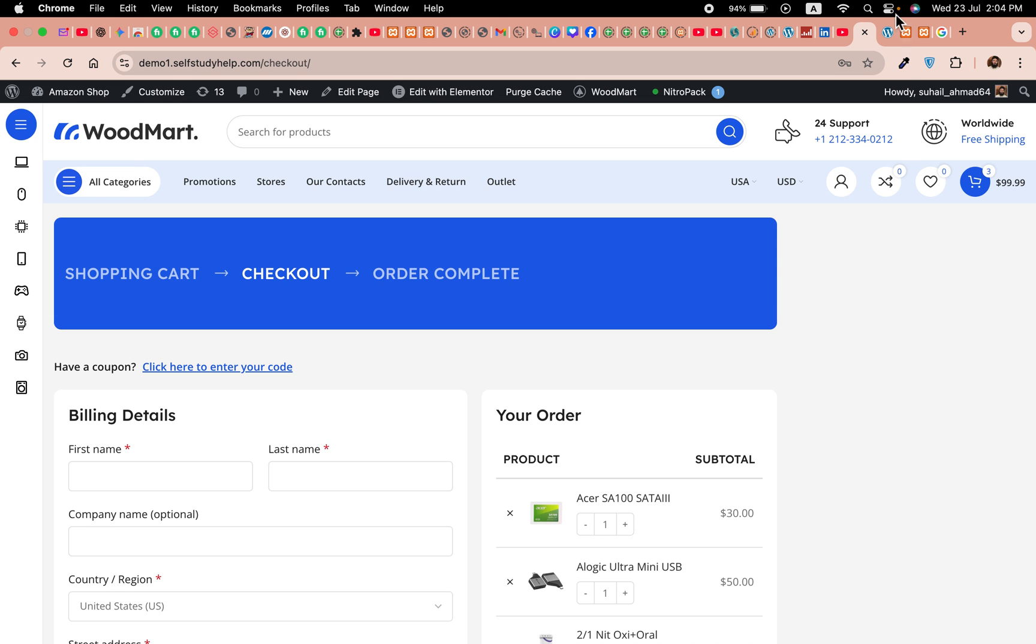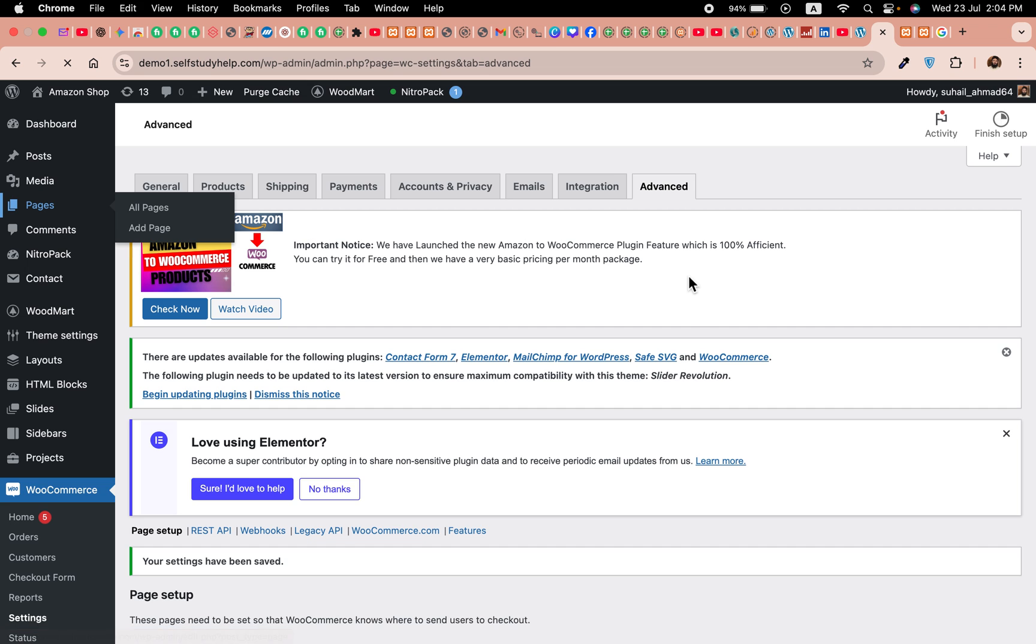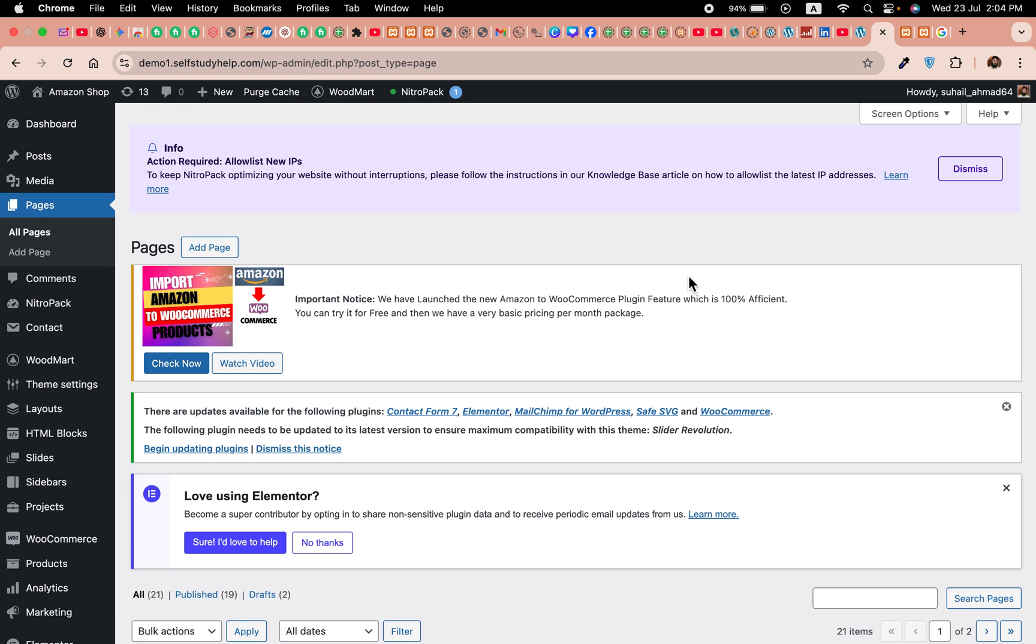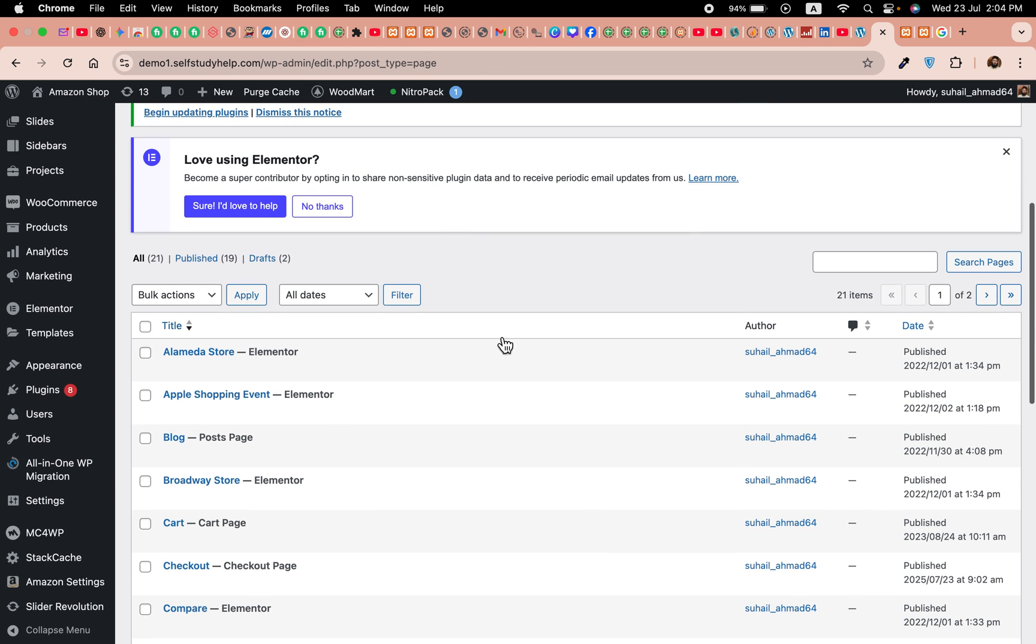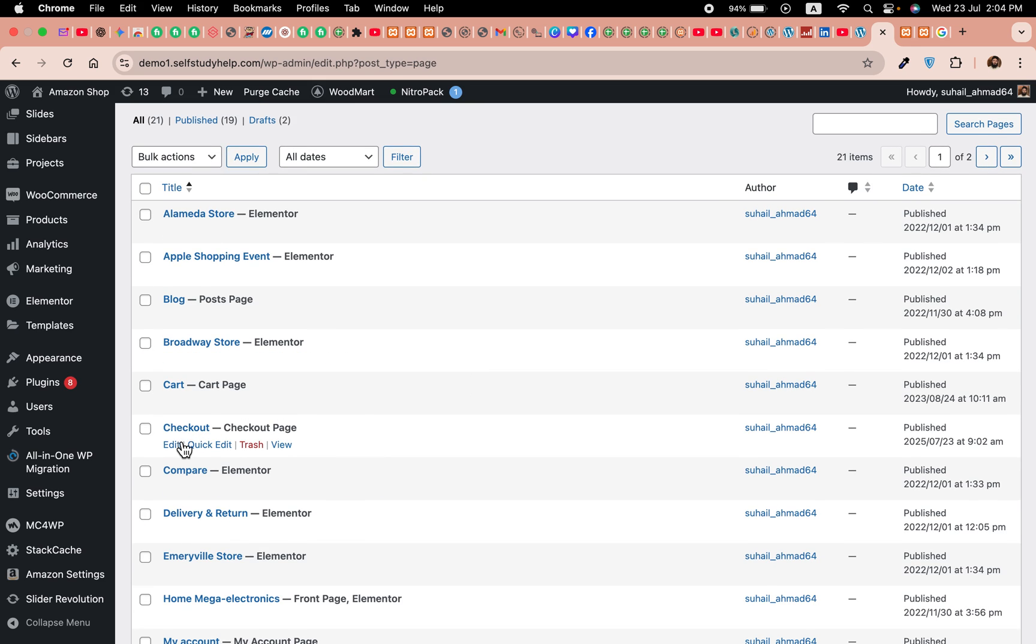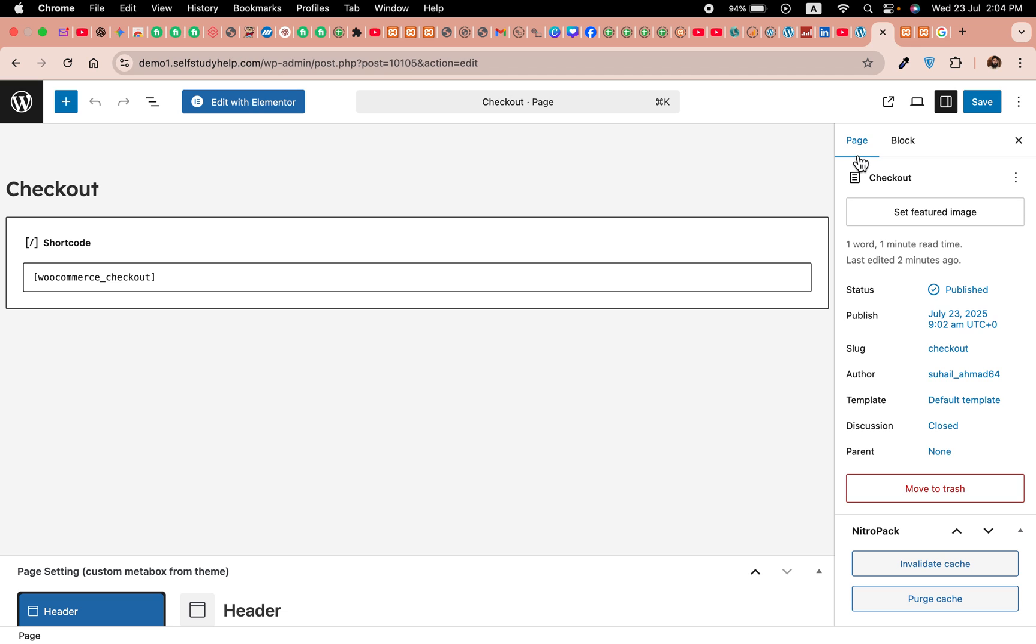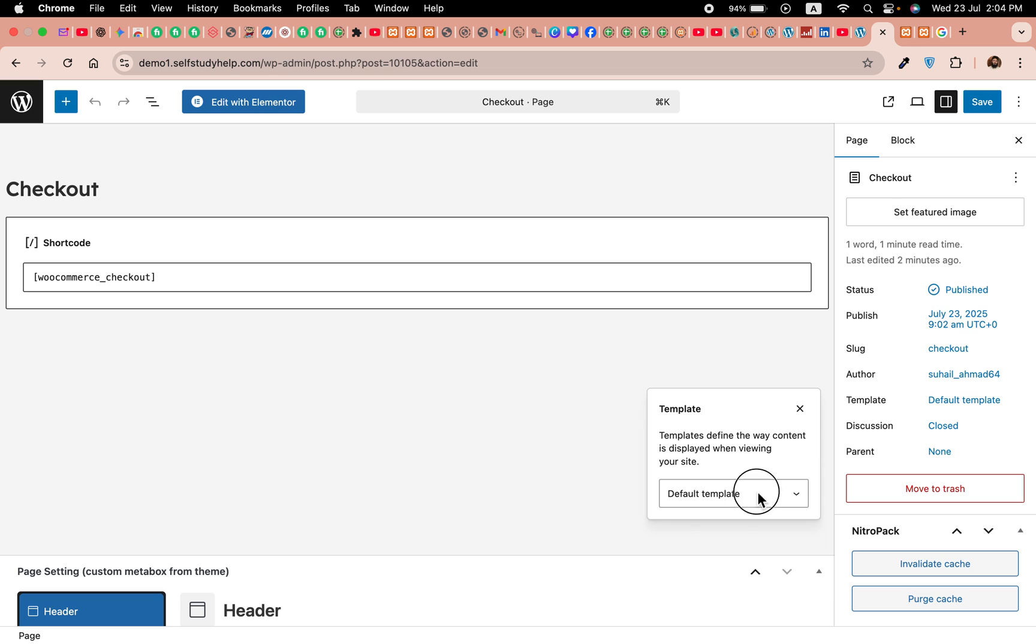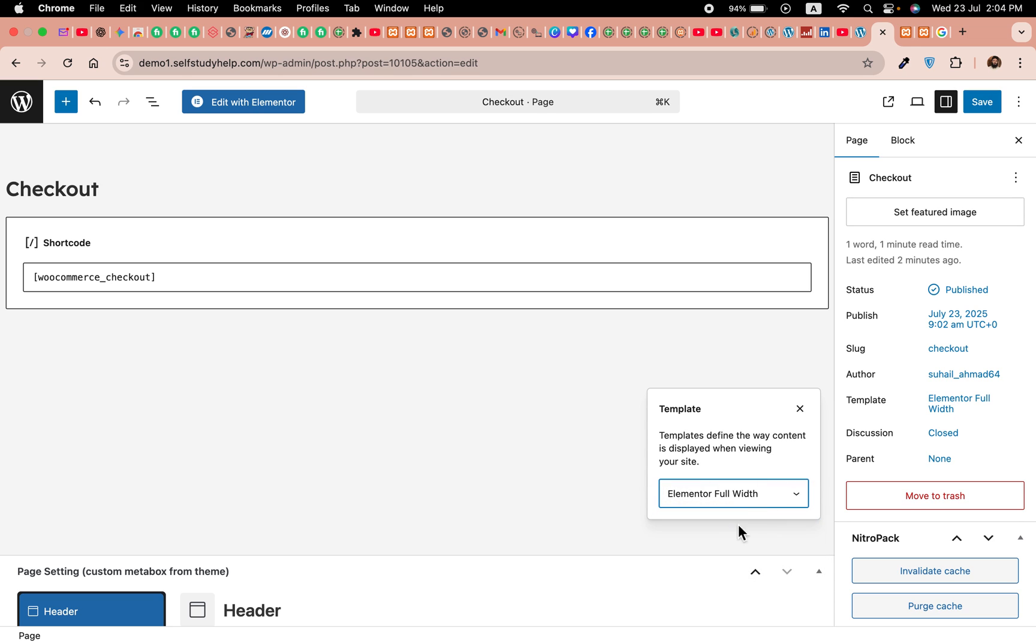Now the next thing you are seeing right here is a sidebar, which varies from theme to theme or website to website. But if you already have Elementor installed or you have a different type of template, you can choose that. Let's edit the checkout page. In the page element, go to templates—it's default templates. If you have any without-sidebar template, then you can select that. But I have Elementor, so I will choose Elementor full width and click on save.